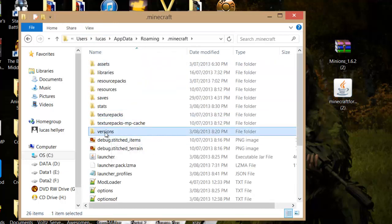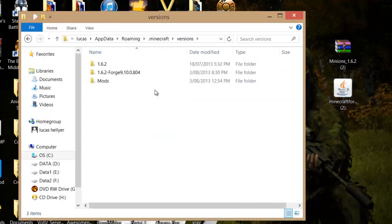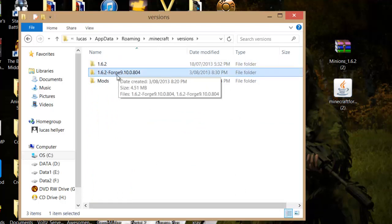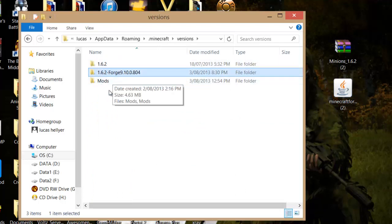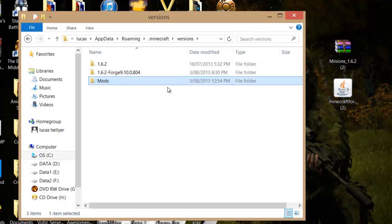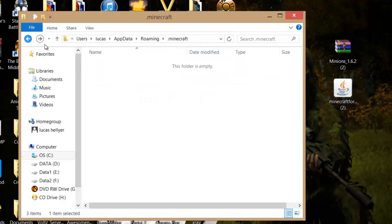If you don't see it, just search dot Minecraft. You want to go into that and look for versions. You should have 1.6.2 and 1.6.2 Forge.